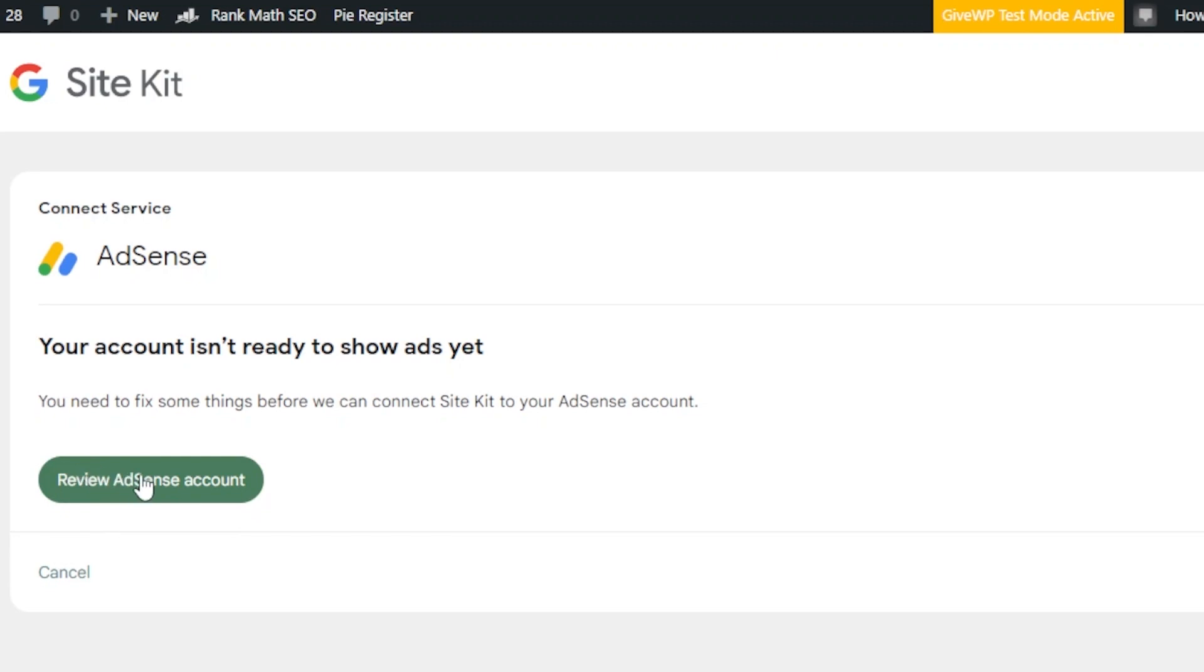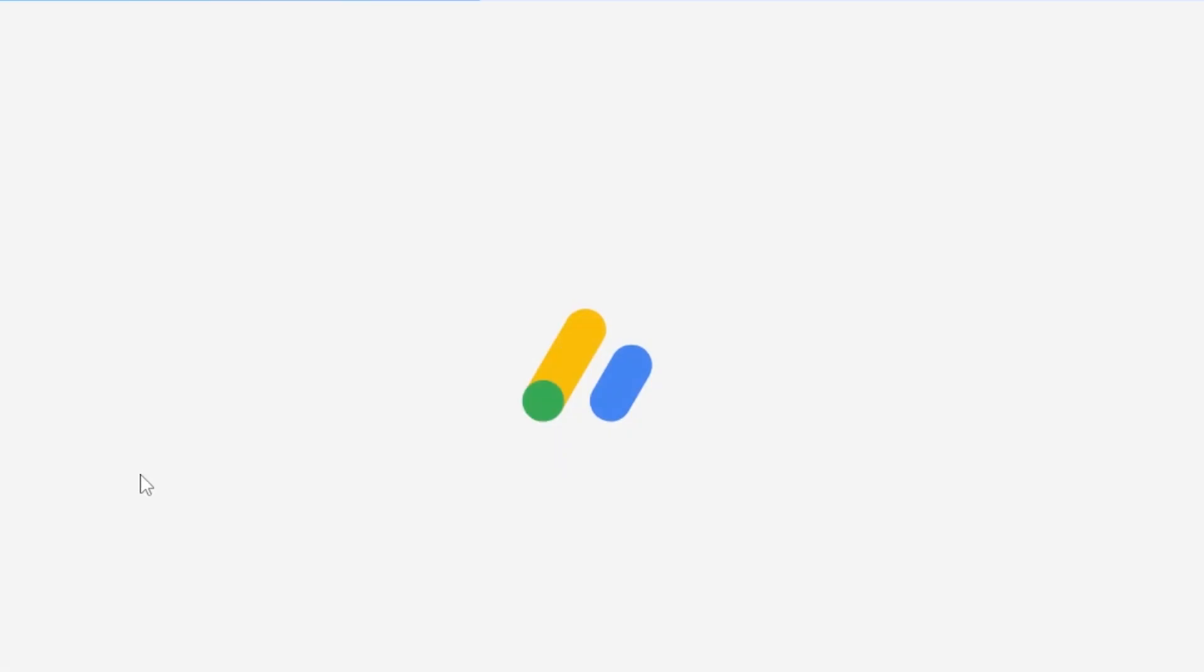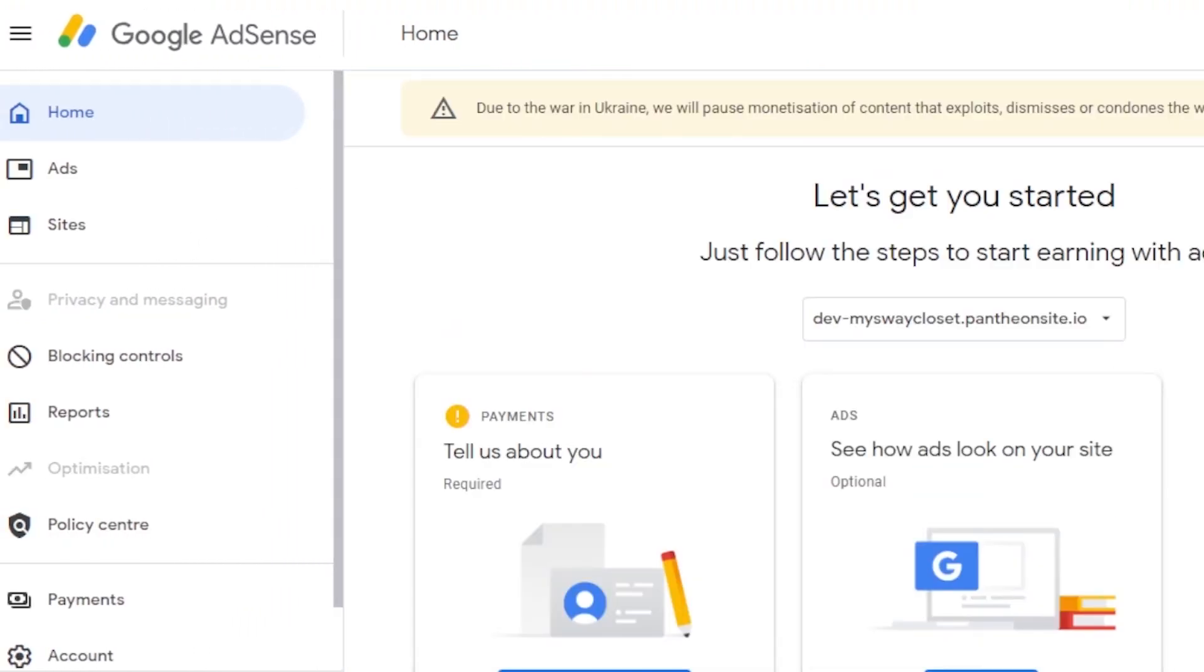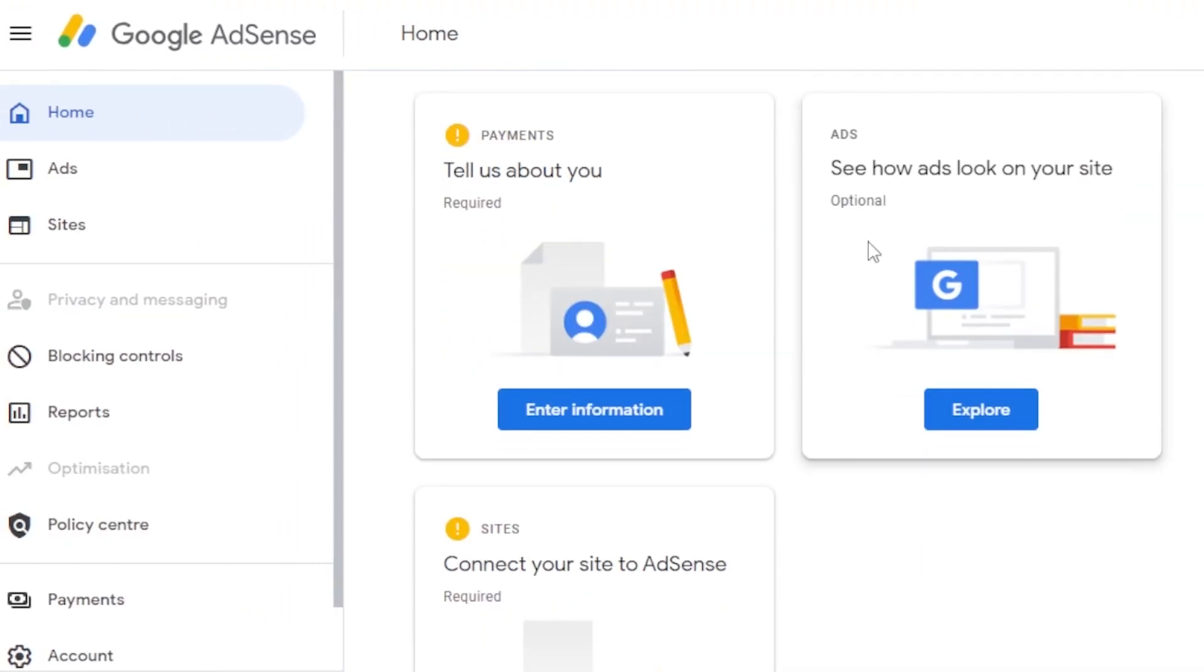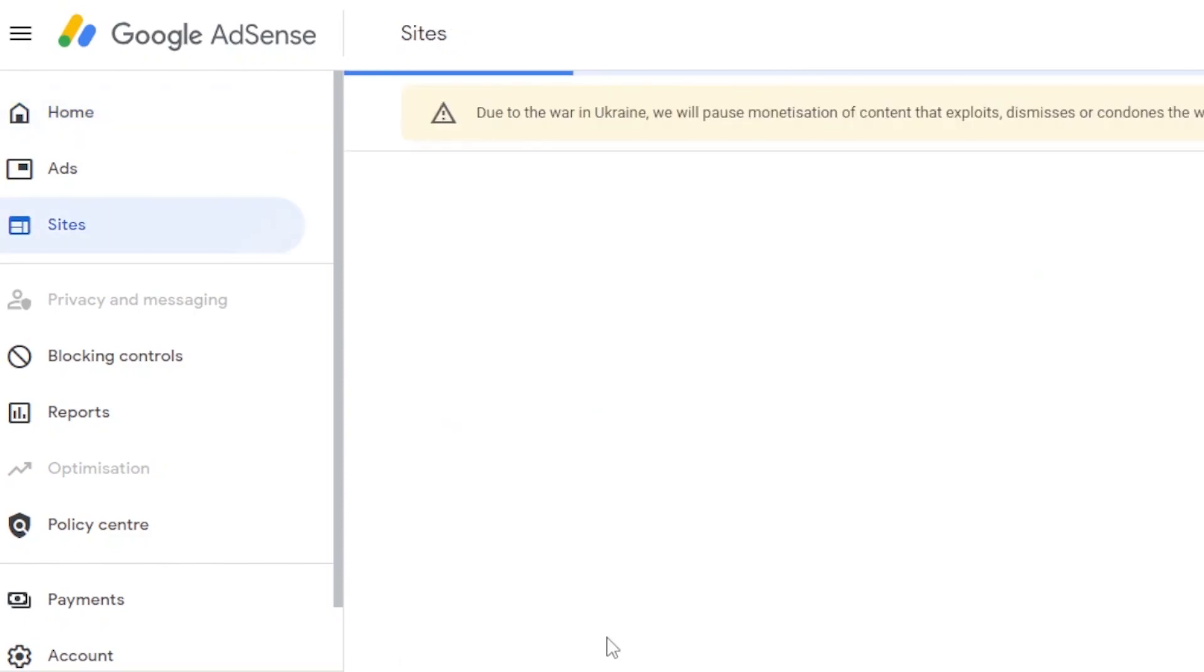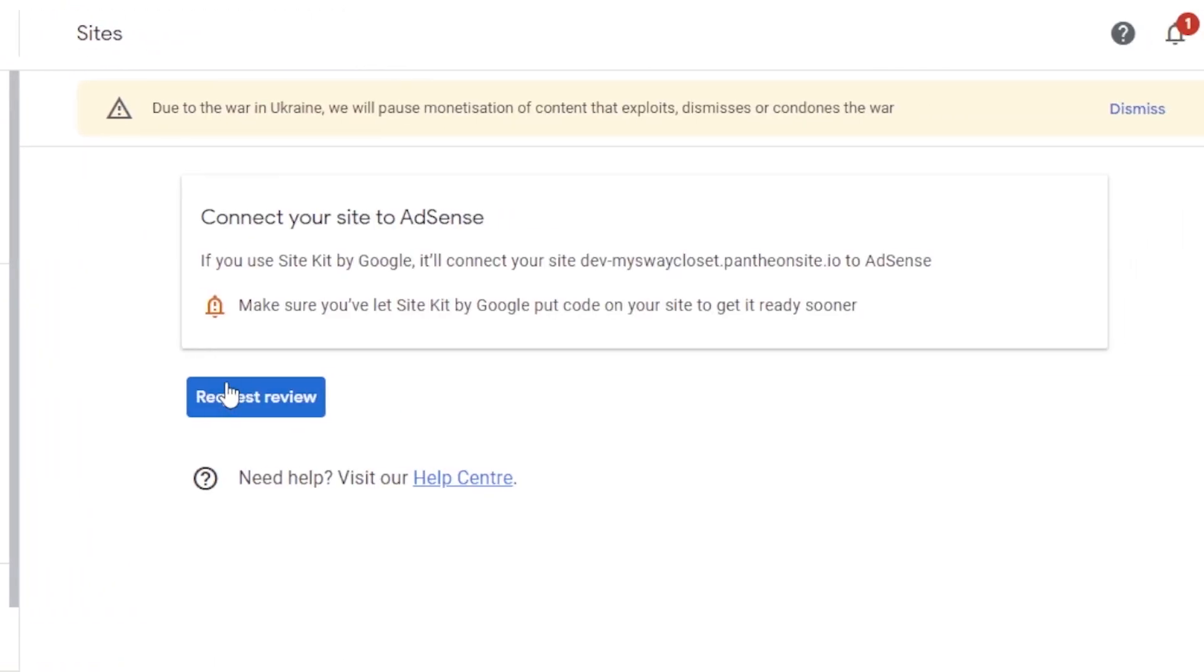So, we can click on review AdSense account as well. And it will take me to the ads you can see right here. Again, and we need to set up these things. First, tell us about you. These are the things that they are saying are not set up. Connect your site to AdSense. Click on let's go. Request a review.